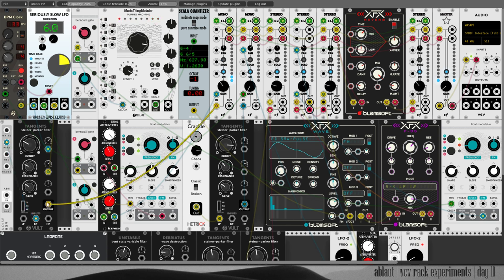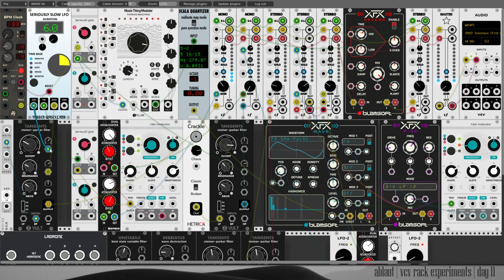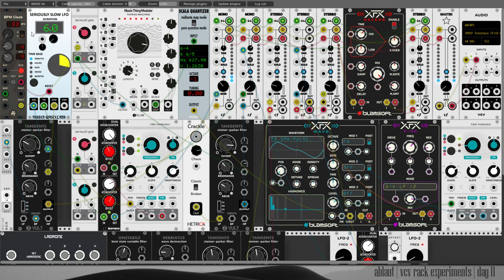That I filter here in a Volt Tangents filter and the cutoff is modulated by this seriously slow LFO which counts its duration in minutes.